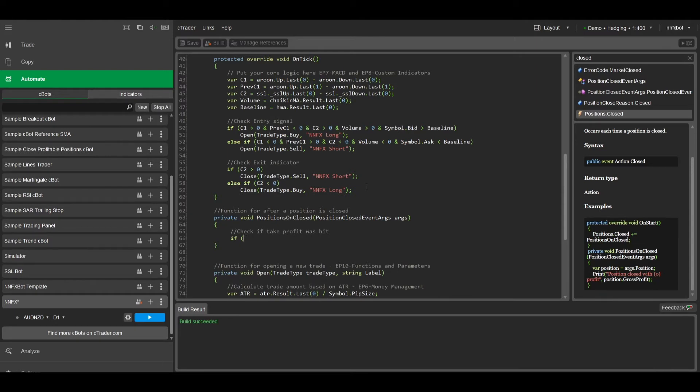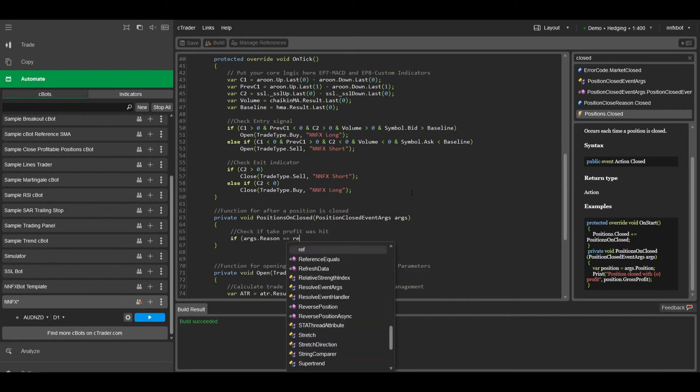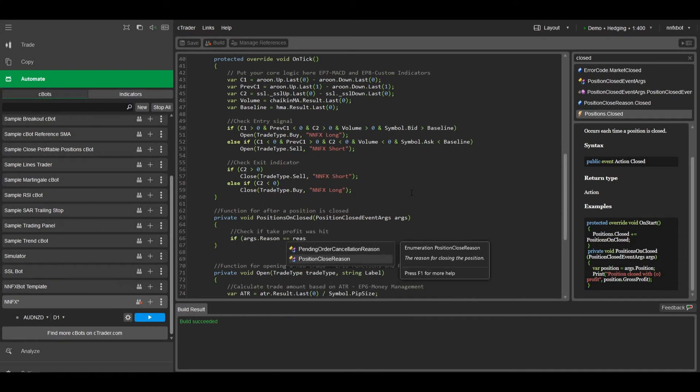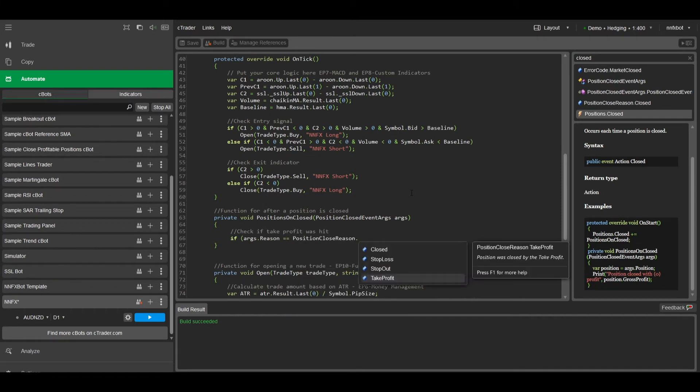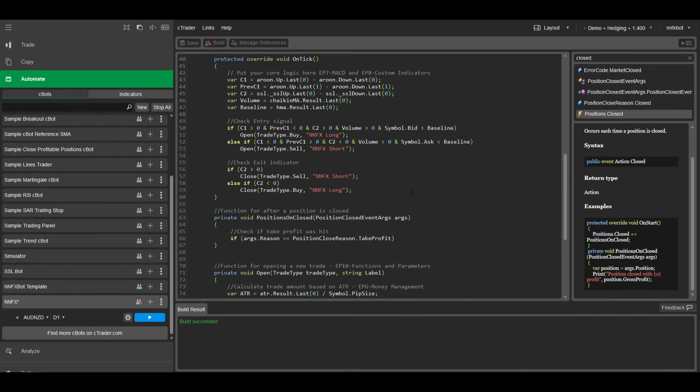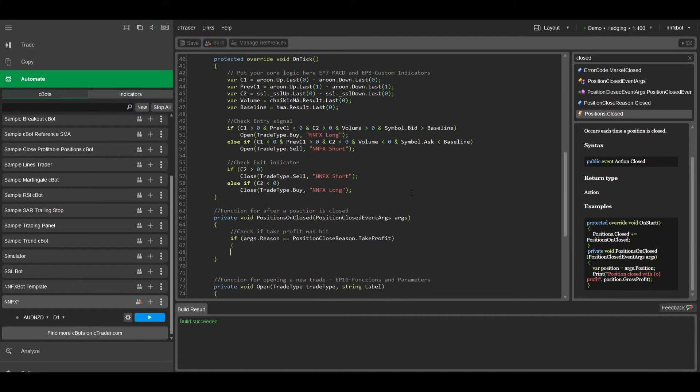And we can check this by using if args.reason is equal to position.closed.reason.takeprofit. And when this happens, we want to find the other leg that is still open.